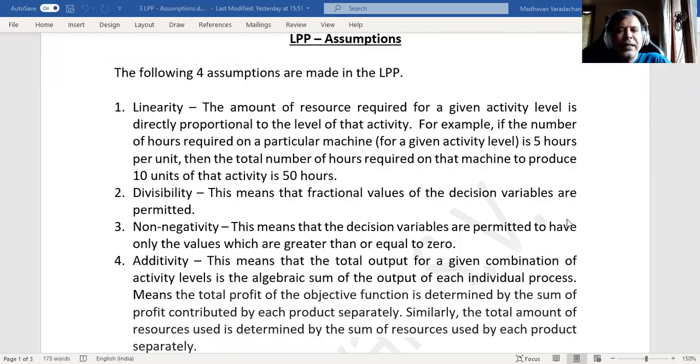Hello, everyone. This is in continuation to our topic: linear programming problem.